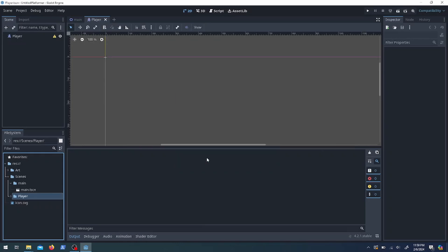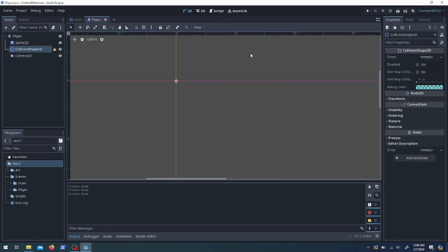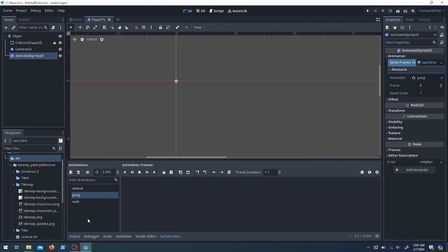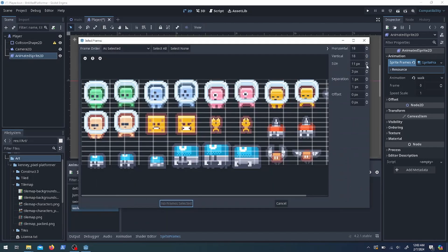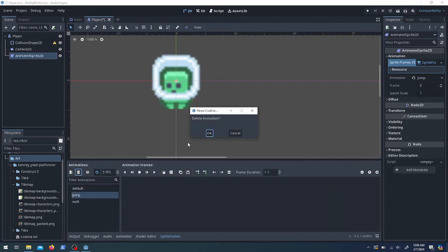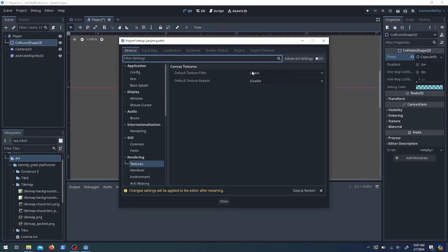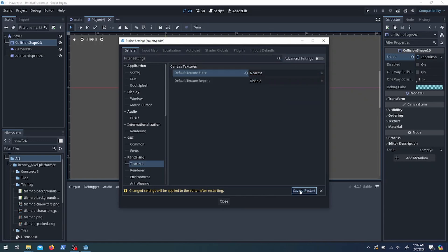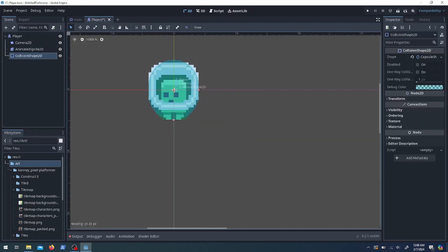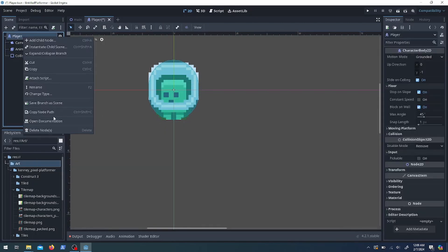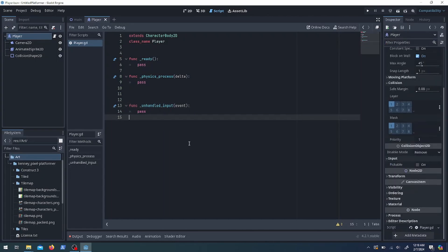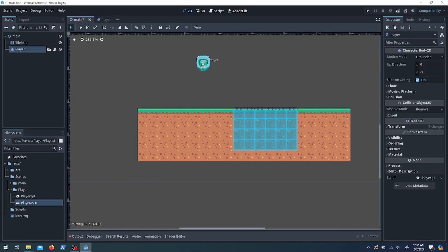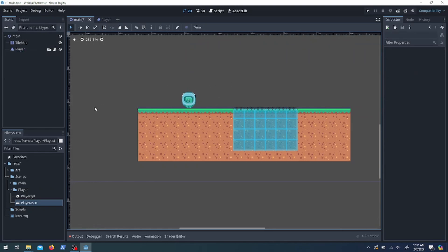Next I need a player scene to have something to move around, and that's going to inherit from CharacterBody2D because we're moving it with code but don't need full physics. CharacterBody2D needs a collision shape, and I'll put a sprite on there — the sprite pack ended up being 24 by 24 pixels with two frames for walking and jumping animation. If you change the filter to Nearest in settings it won't be nearly as blurry. Then I'll attach a script, give it a class name Player, and drop it onto the main scene.